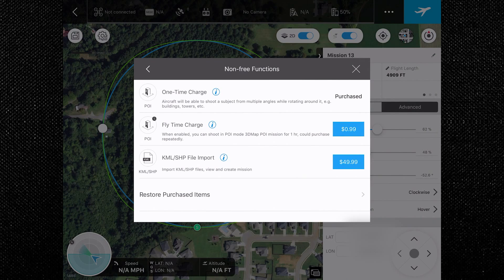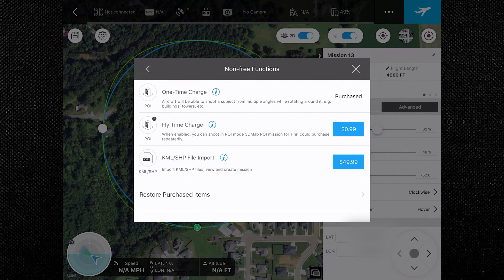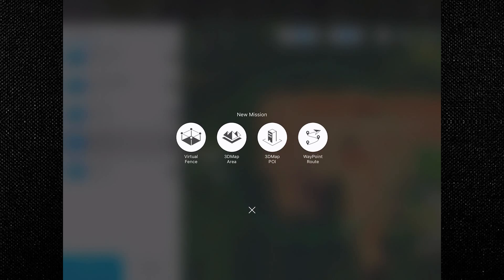There are a couple of purchase options depending on your needs. I made the full purchase since I use it outside of YouTube. It costs around $10 for a one-time charge, or $0.99 per hour of use. There's also an option for KML or SHP file import, which is pretty handy if you work with geotags or surveying.